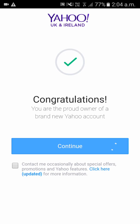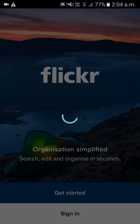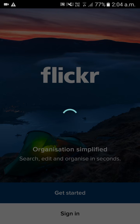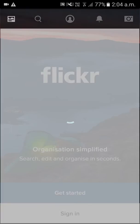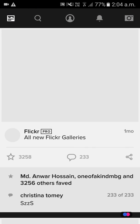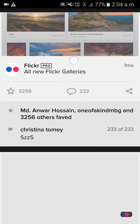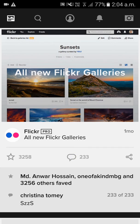Click on Continue. As you can see that you have successfully created your account. Click on End or click on the example to finish.